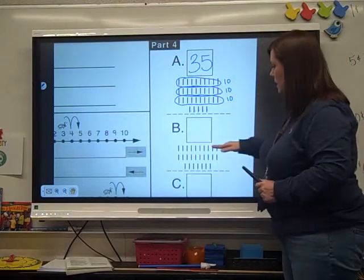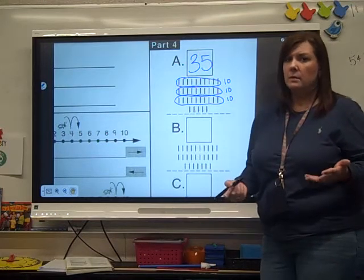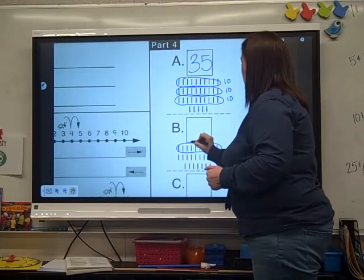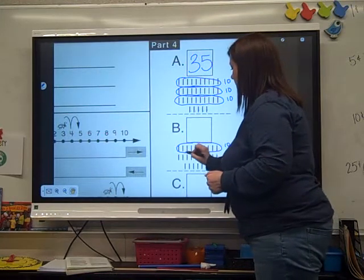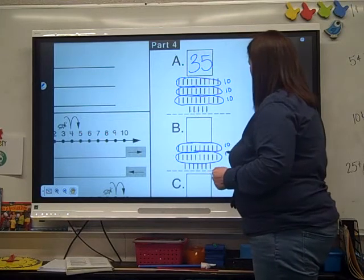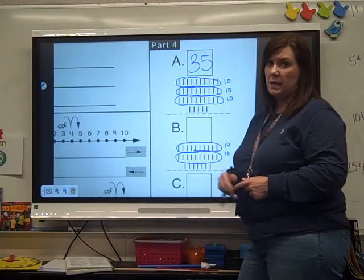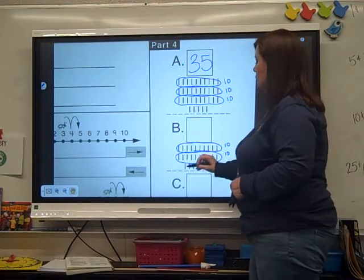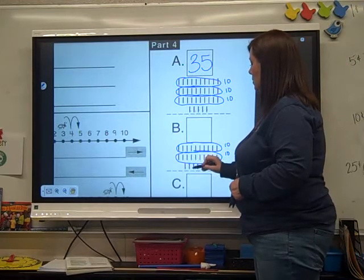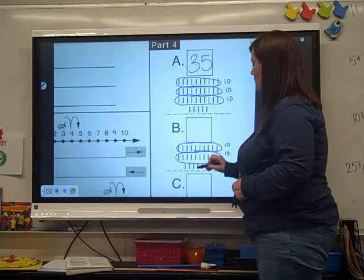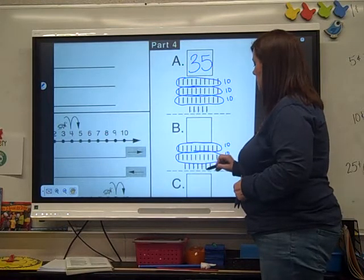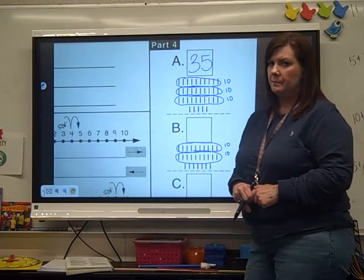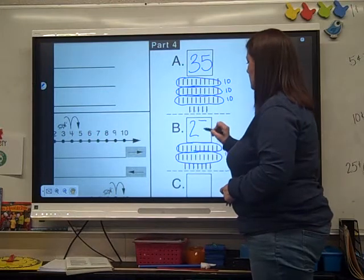Let's do this one. We know in that big row there are ten sticks. There's ten, and there's another ten. Now is this bottom row ten? No. So let's count: ten, twenty, twenty-one, twenty-two, twenty-three, twenty-four, twenty-five, twenty-six, twenty-seven. How do you write twenty-seven? Twenty-seven.